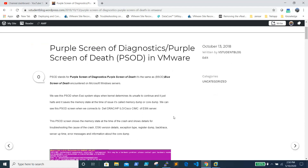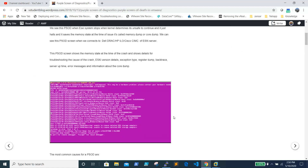PSOD occurs whenever the kernel determines that the ESXi operating system is not safe to continue — it will create this PSOD. You'll notice the ESXi box is not responding and pings are timing out. You need to connect to your Dell iDRAC, HP iLO, or Cisco CIMC of your ESXi server to access the console where you will see this screen.